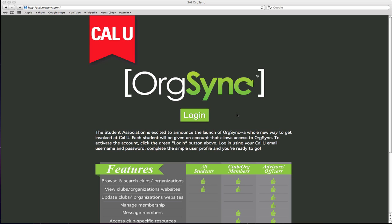Students can use OrgSync to generate a verified record of their involvement to document experiences gained outside the classroom. This record is called the CalU Activities Transcript and it can be used to provide talking points for job interviews, showcase your leadership experience and commitment to service, apply to grad school, you can even use it to apply for scholarships and awards while you're enrolled.